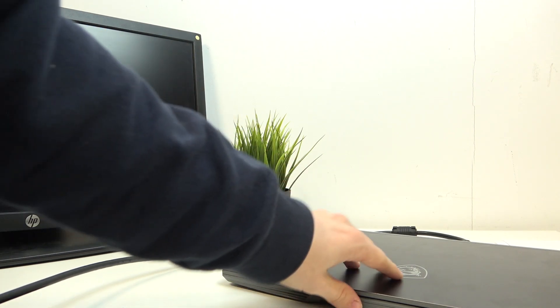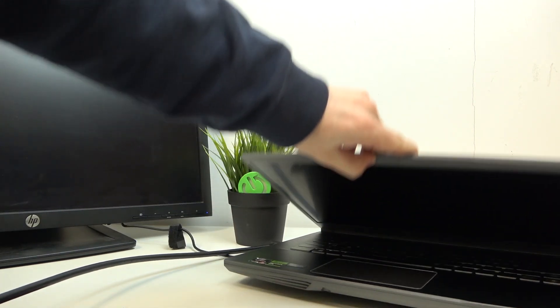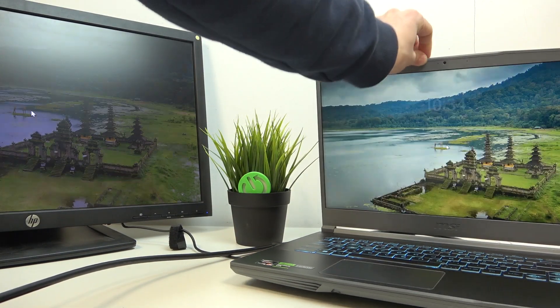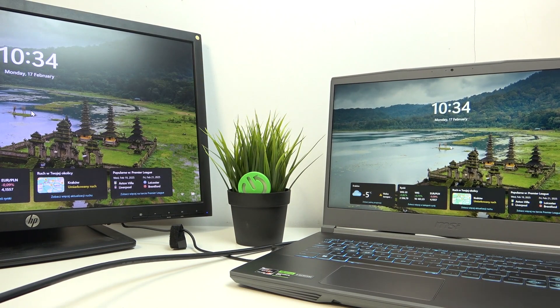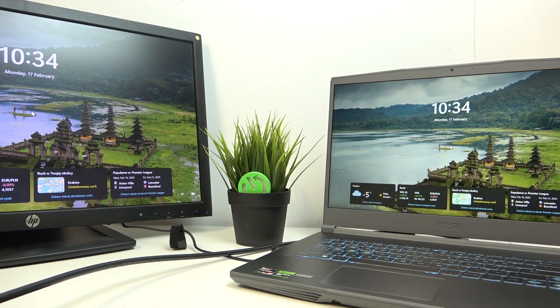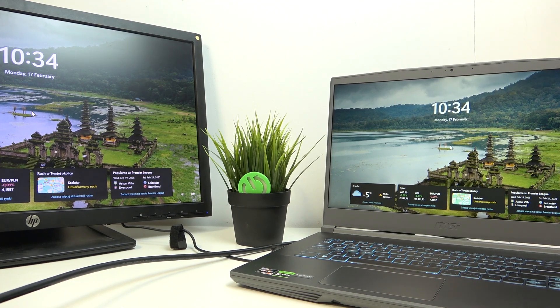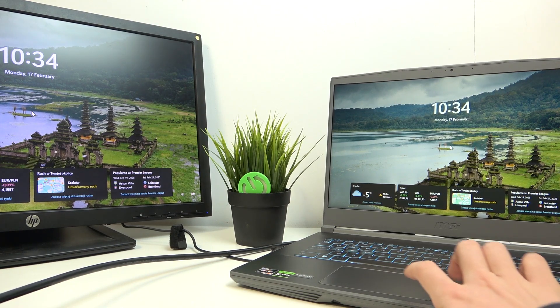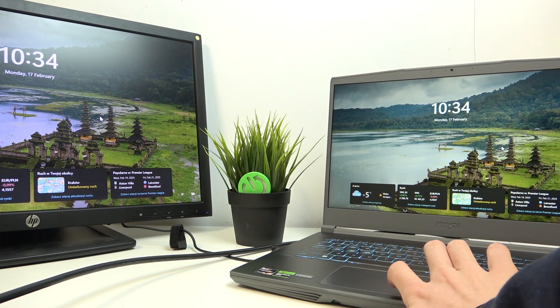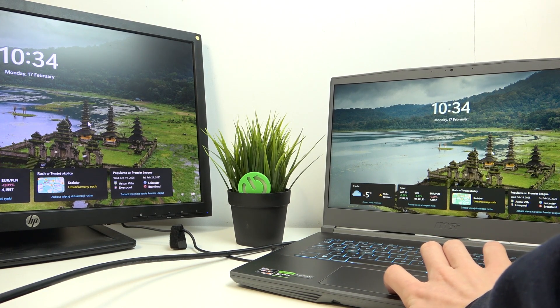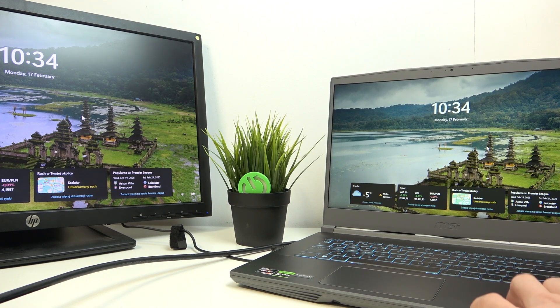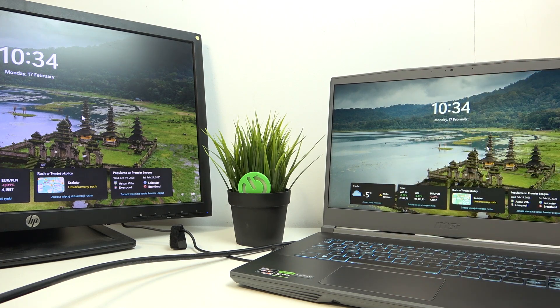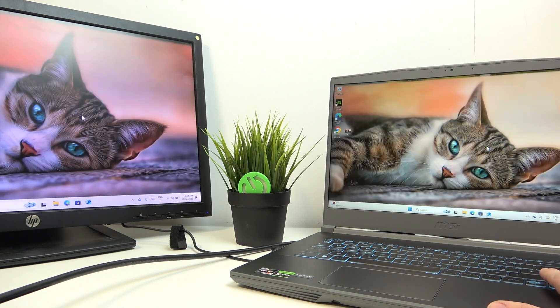And now I can open my laptop and as you can see, it shares the display now. So it duplicates it. You can see the mouse is on both displays and it shows the exact same thing on both.